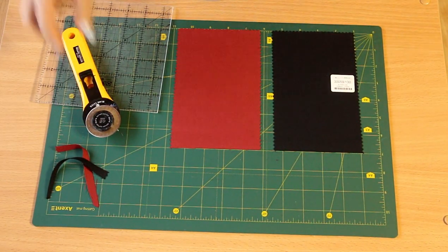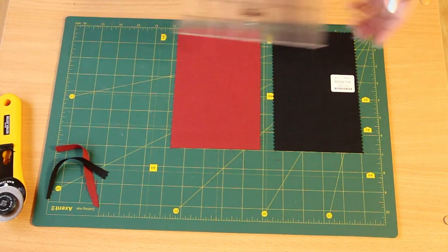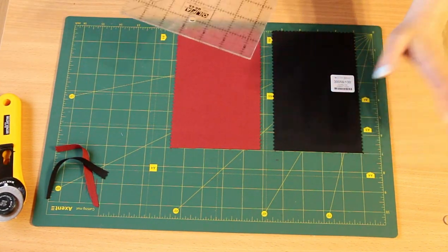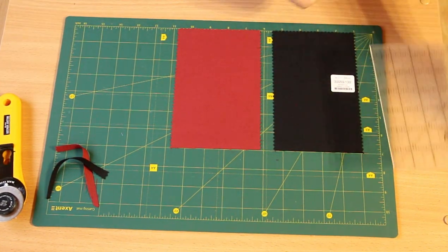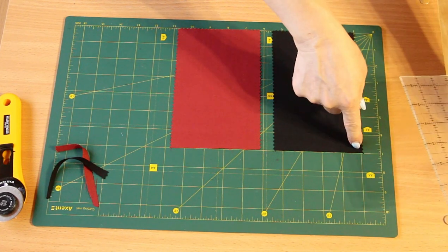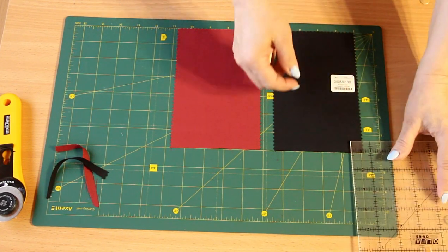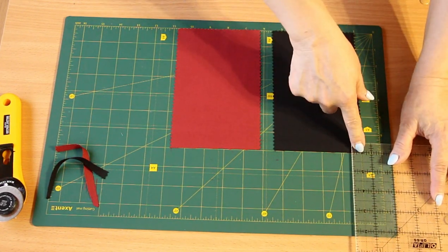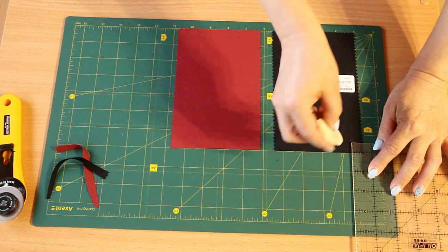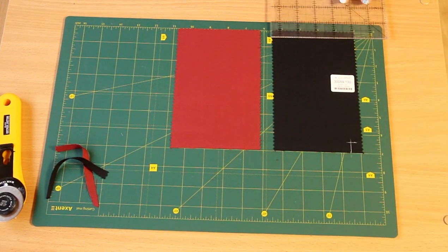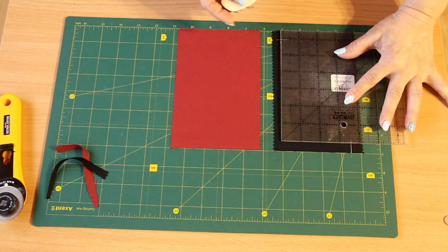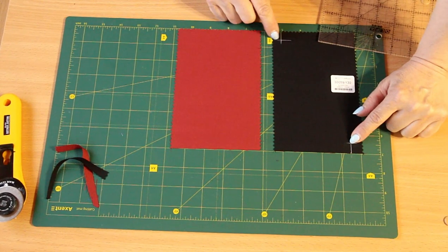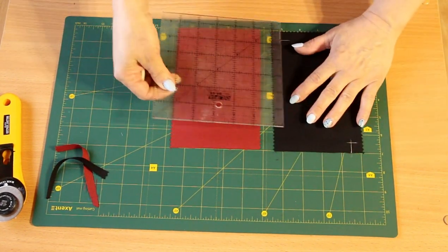Now we need to take a pencil, a crayon, or something else to put markup. What do we do? We will lay markup from this corner. I will lay half an inch base. Why is it half an inch? In quilting it is traditional that the width of a seam is one-quarter of an inch or 6-7 millimeters.